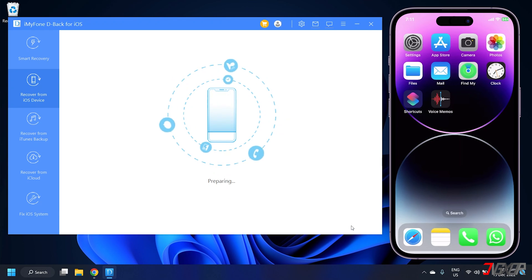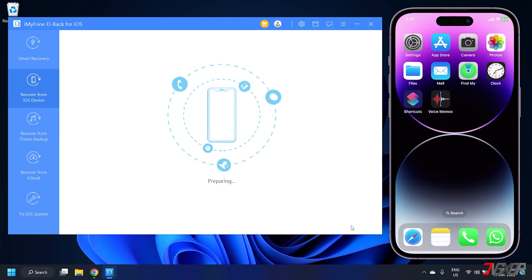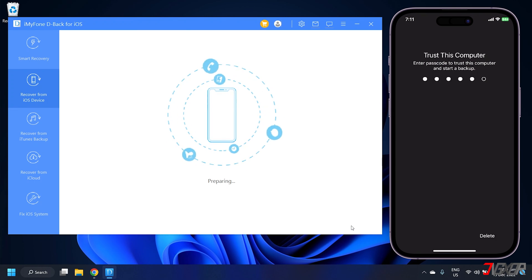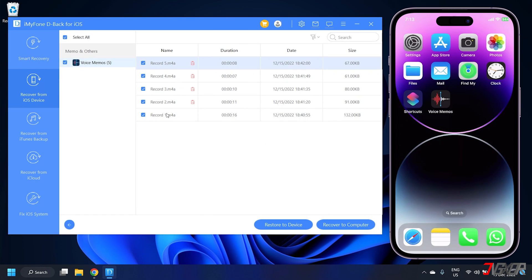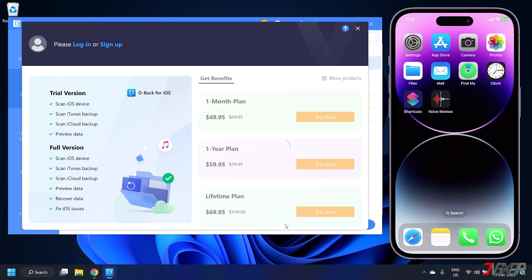Wait for the program as it scans for recoverable voice memo files from your iPhone. You might be asked to re-enter your device passcode to proceed. When the scan is completed, choose either Restore to Device or Recover to Computer, whichever suits you better. Note that iMyFone D-Back offers the scan feature for free, but restoring the data will require a premium subscription.